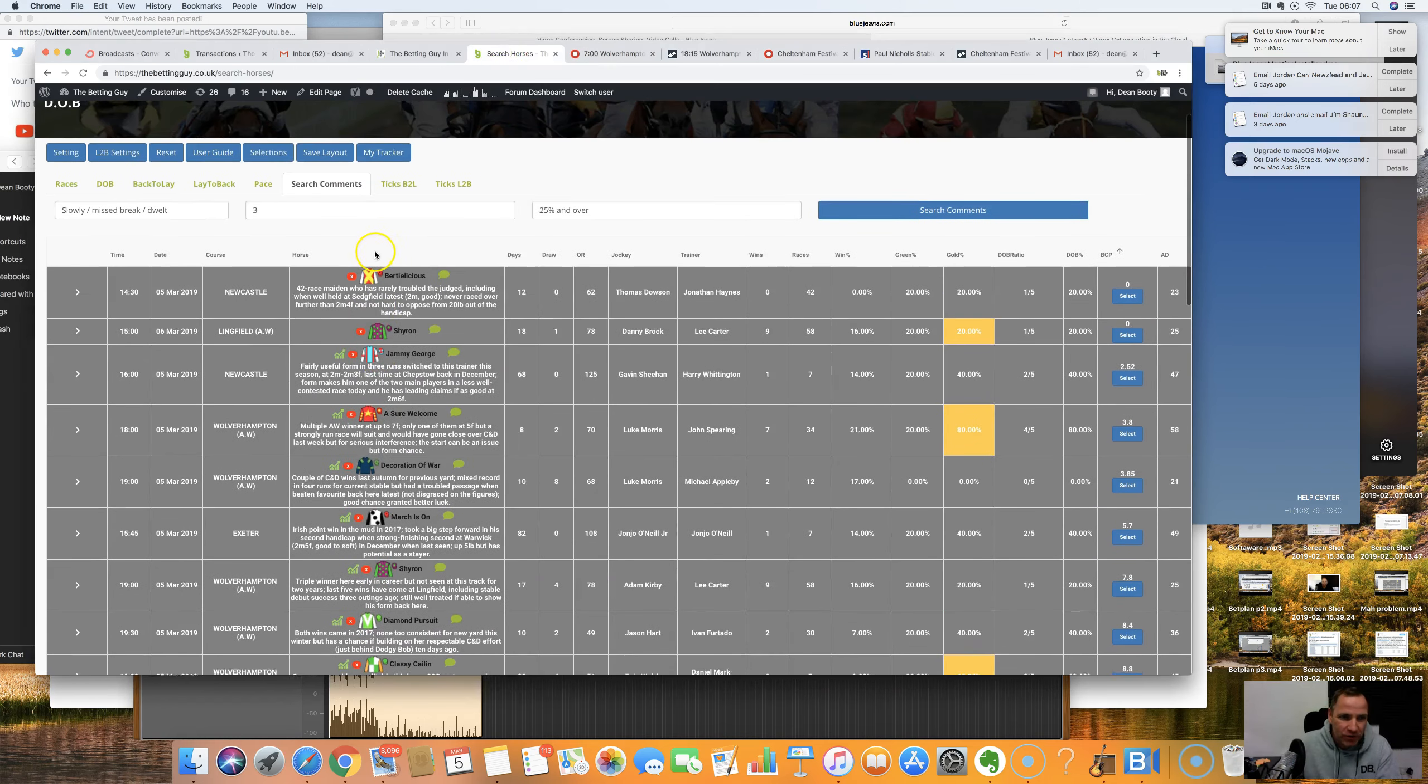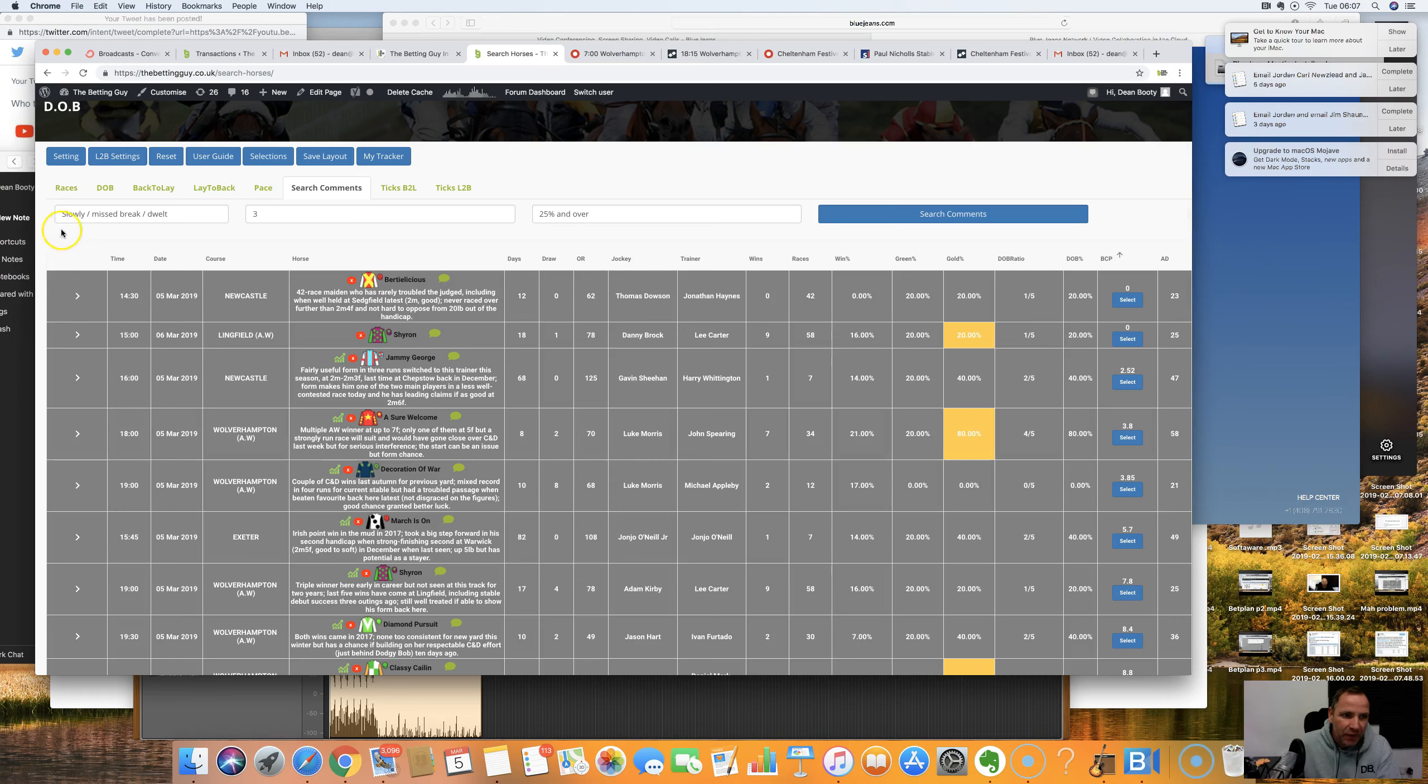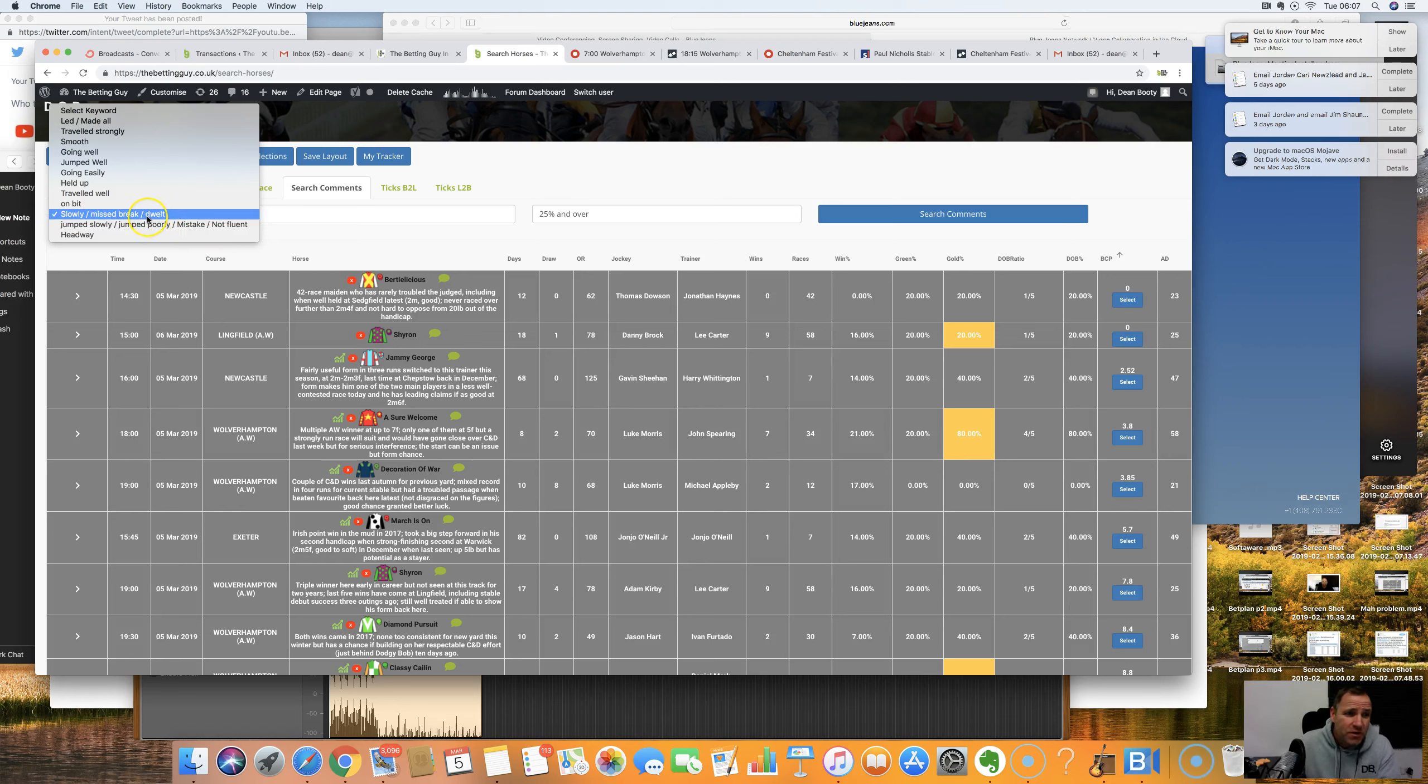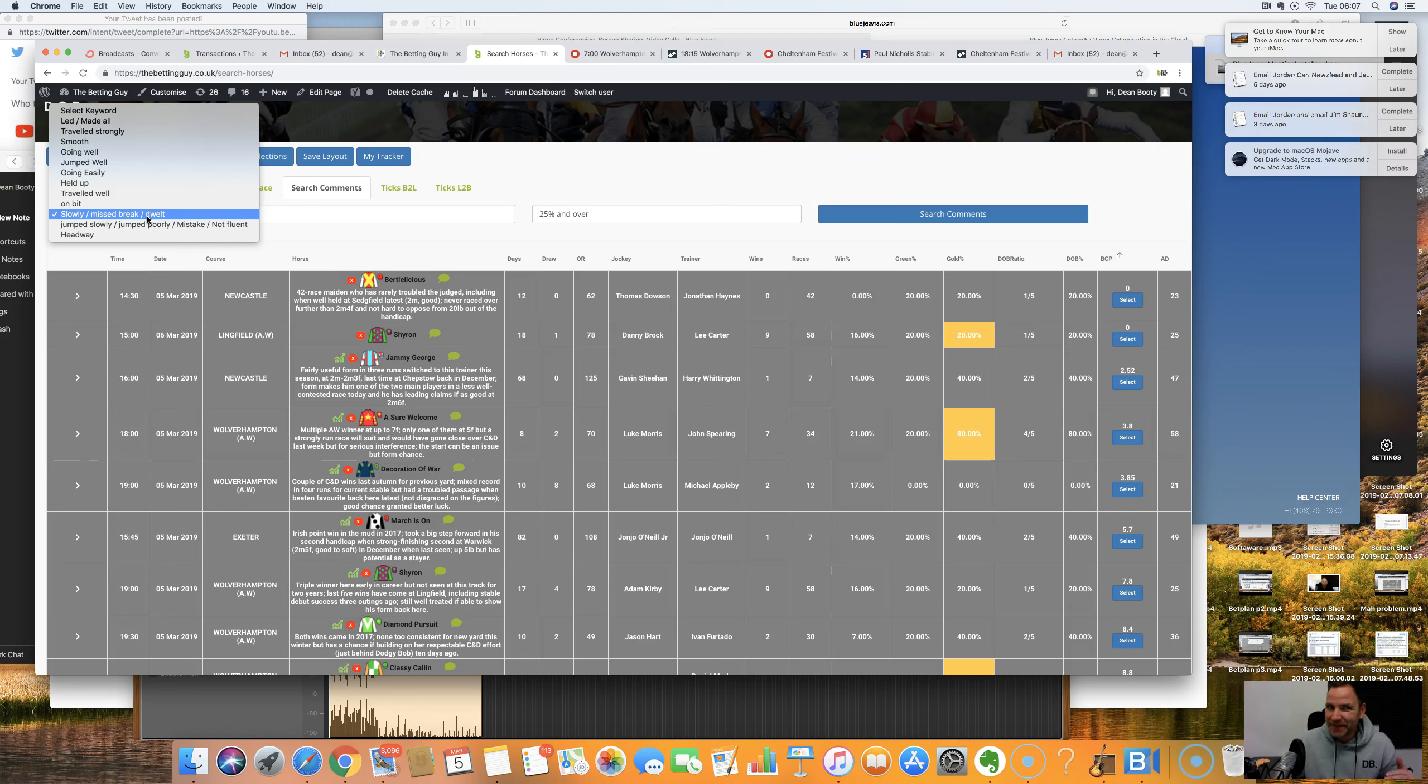So I went across to the software. First of all, I went jump slowly, jump all the mistakes. There's loads of them today, absolutely loads of them for us to get stuck into. Slowly away, missed break and dwelt. By the way, the software, the phase two, I know I promised it all last week, but I believe it's going to be released today.